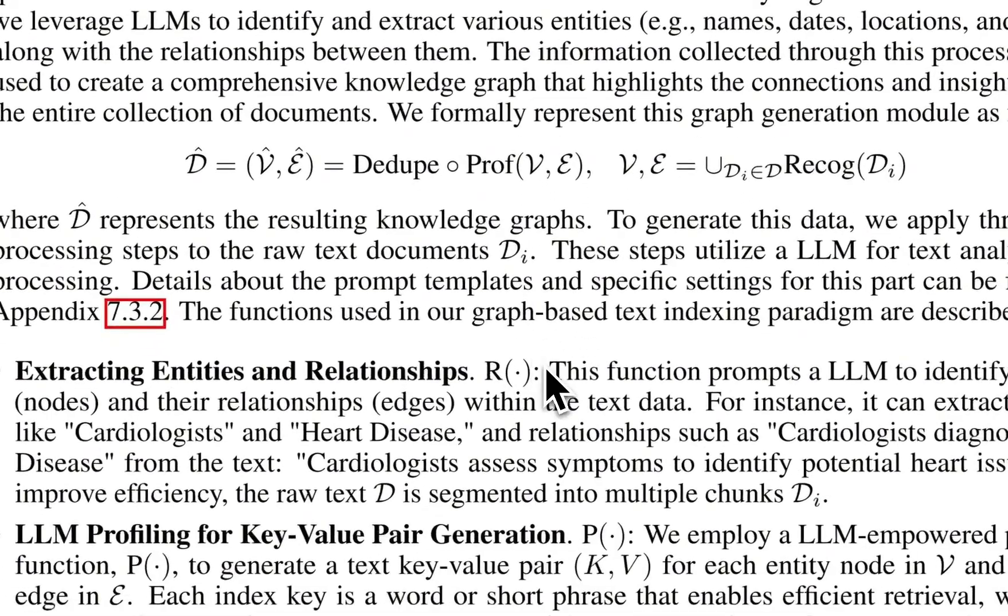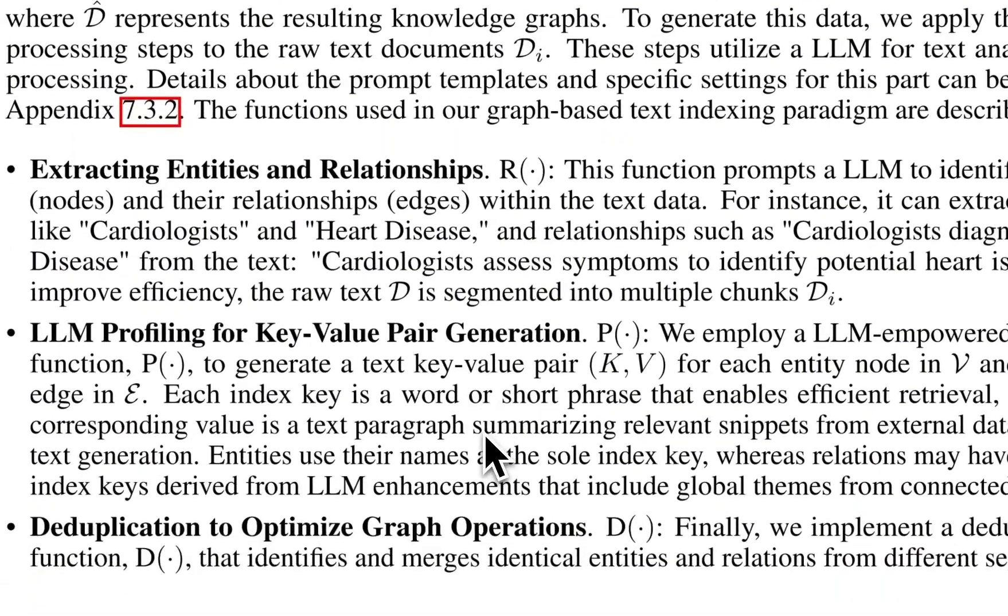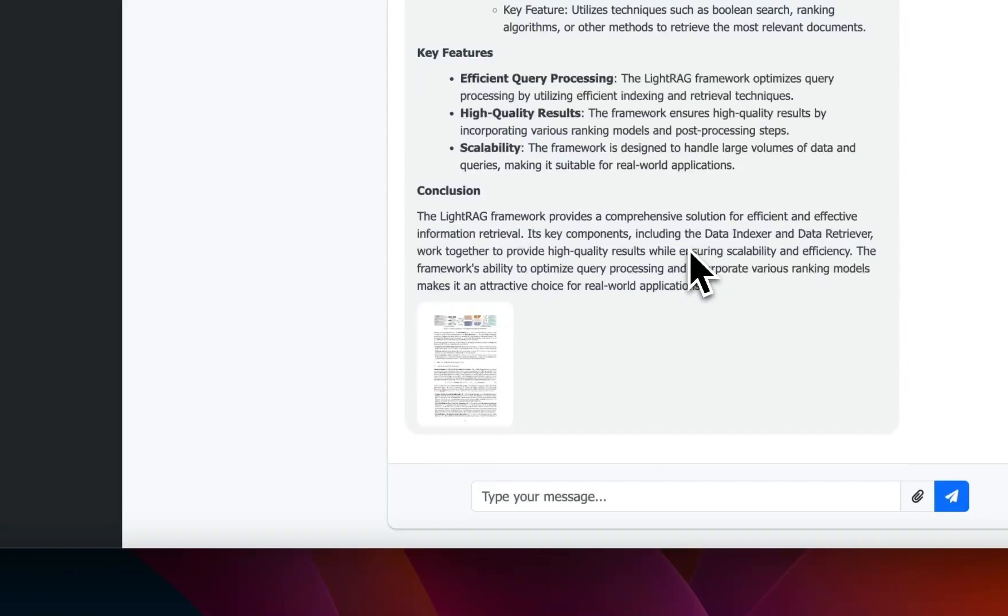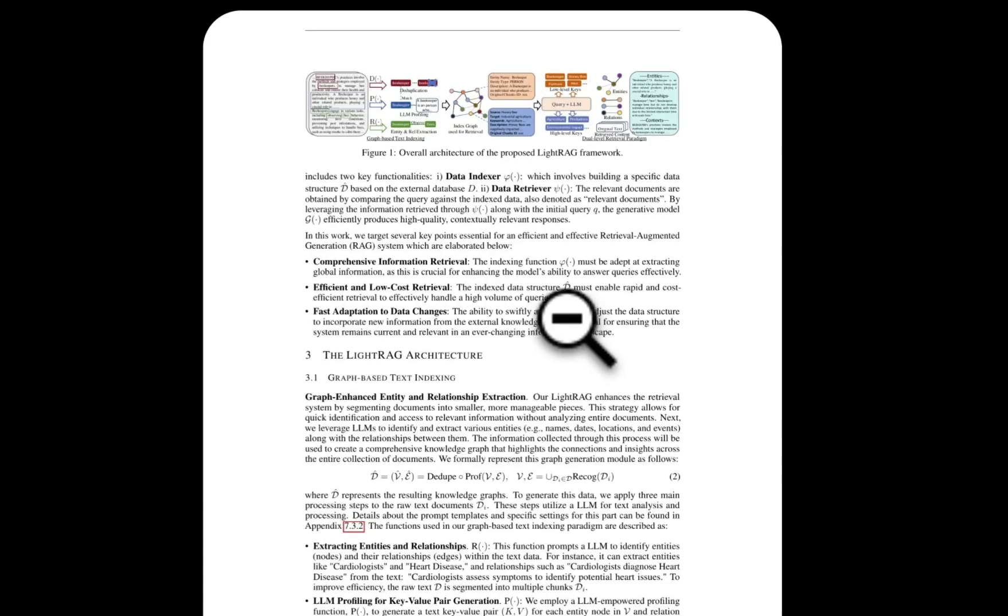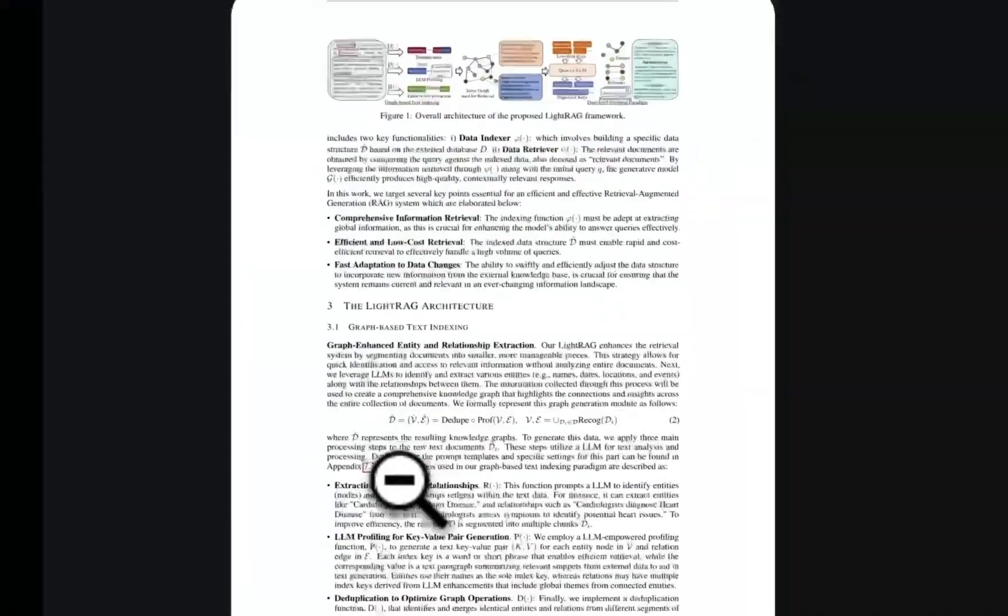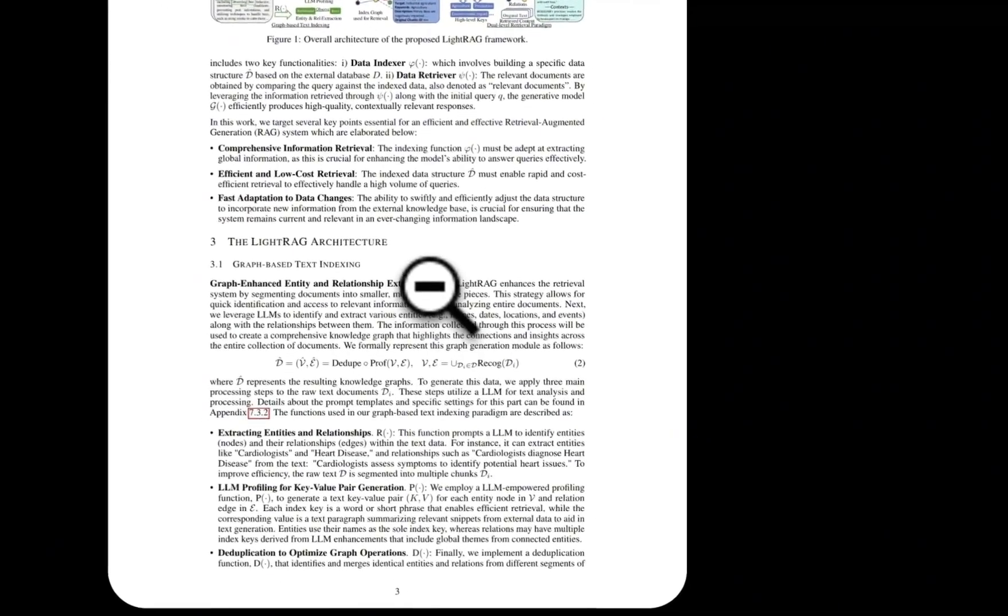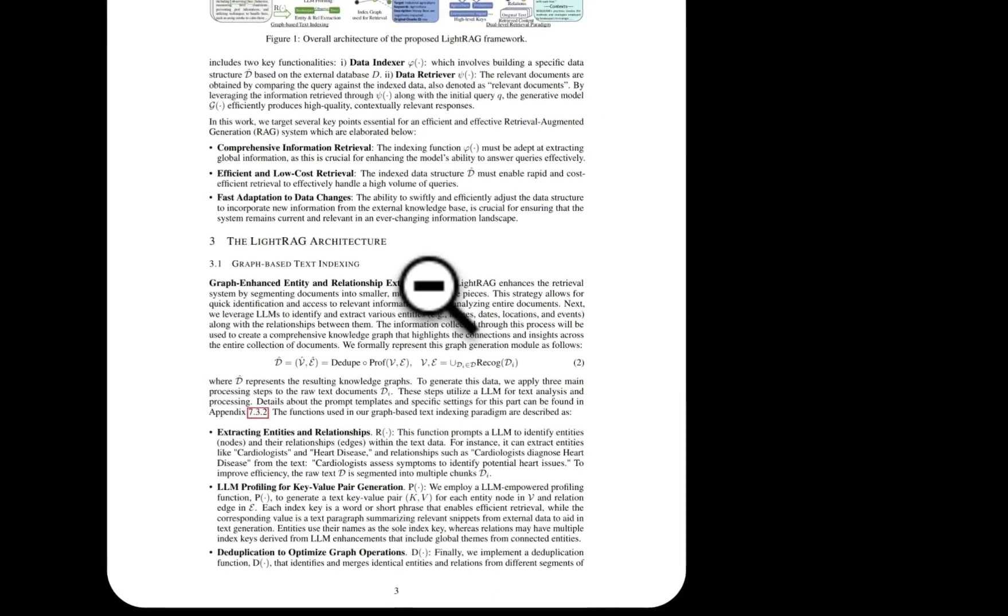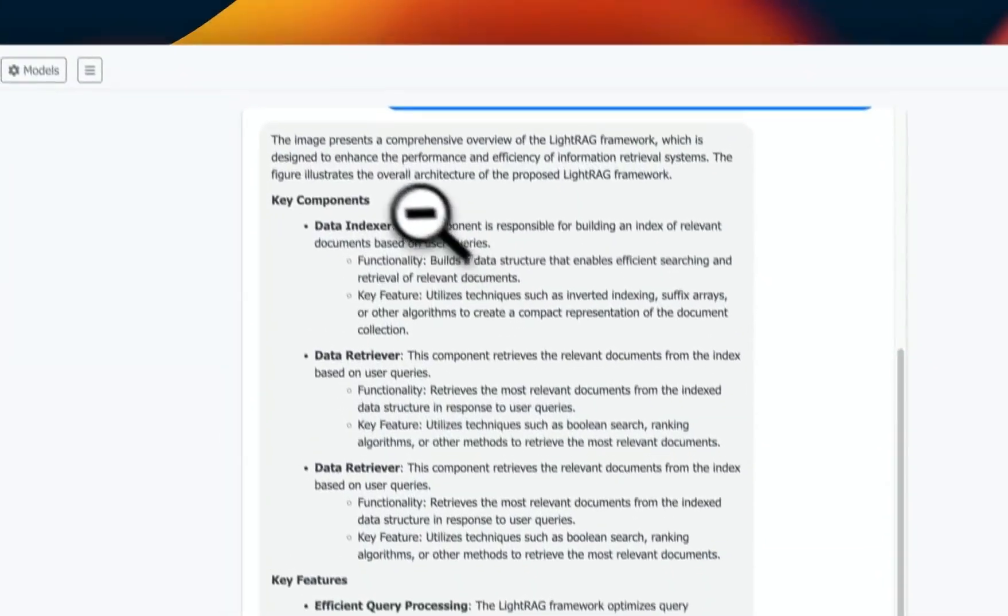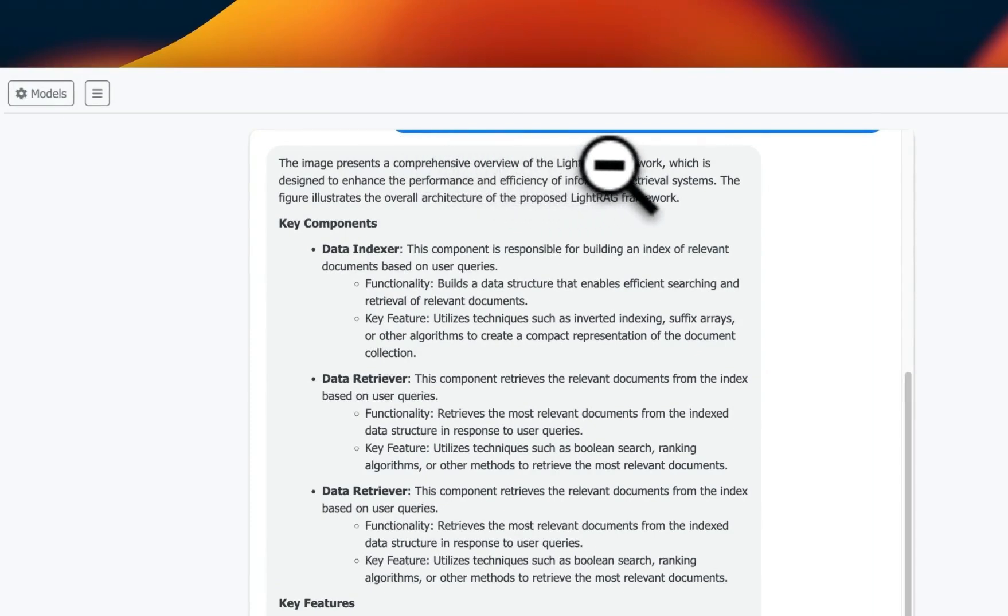Now in terms of the retrieval that was done using ColQwen, in this case it identified the correct page. This is the page that shows that image plus all of this text is going to be sent to Llama 3.2. And the response is: the image represents a comprehensive overview of the LightRAG framework, which is designed to enhance performance and efficiency of information retrieval systems.